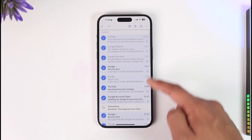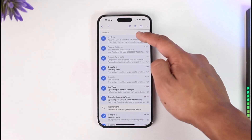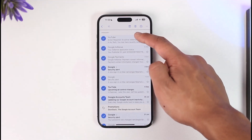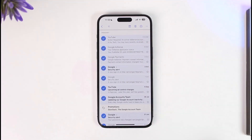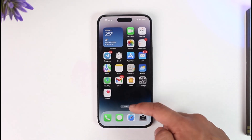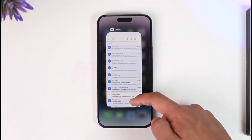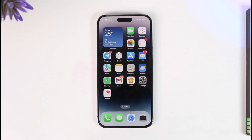After you select the emails, you'll find the trash icon in the top right. When you tap the trash icon, you will be able to delete all these emails in Gmail in bulk on your iPhone. This way you can delete Gmail emails in bulk on iPhone.